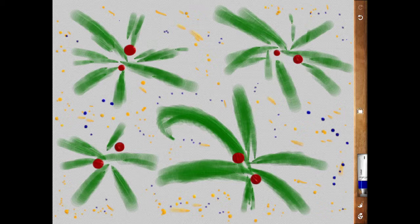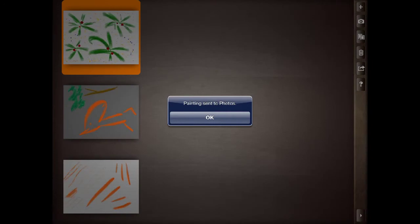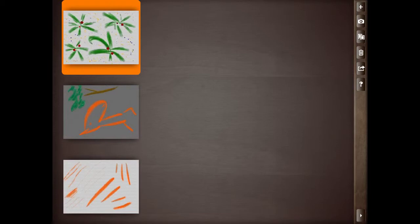Now, press this button. Go to here. And we'll send it to the camera roll. Send to photos. So that picture I just did is now in my camera roll. It's quite good.